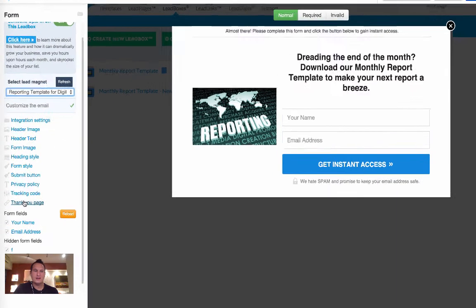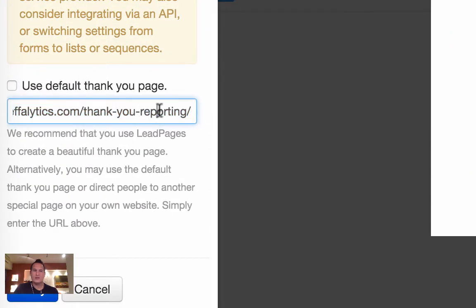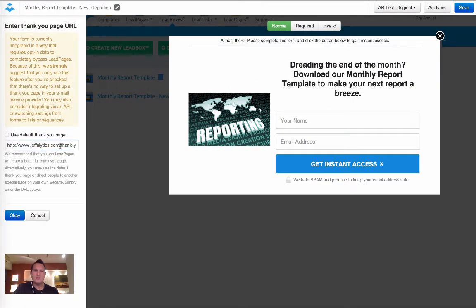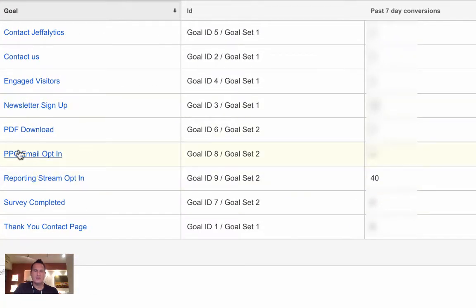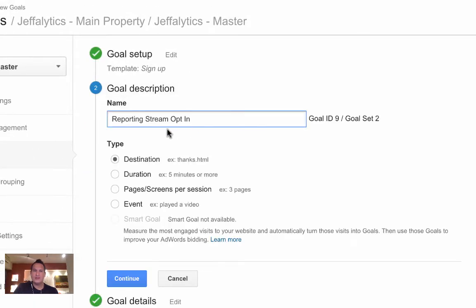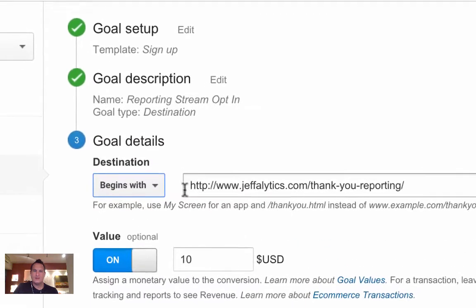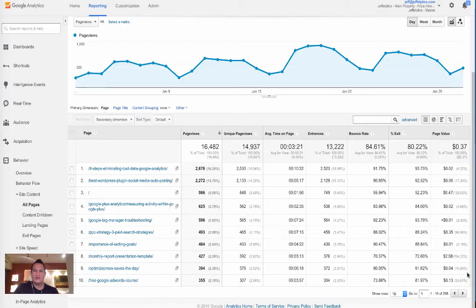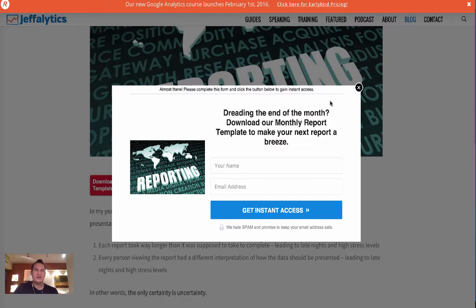When someone completes the form, they go to a thank-you page on Jefflytics for the reporting section. I set up a Google Analytics goal around that thank-you page — that's how I get the dollar value. Looking at my goals, in the last seven days I had 40 people opt in, so we're getting five to ten leads a day from that single lead box. The goal is configured as a simple destination goal worth $10.